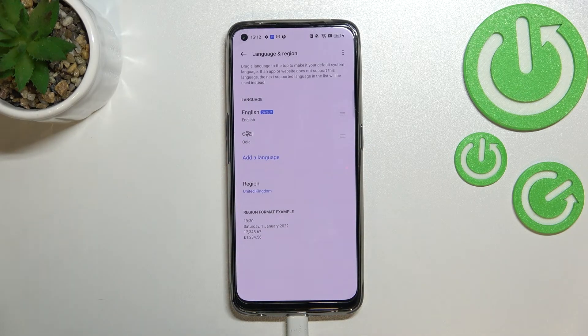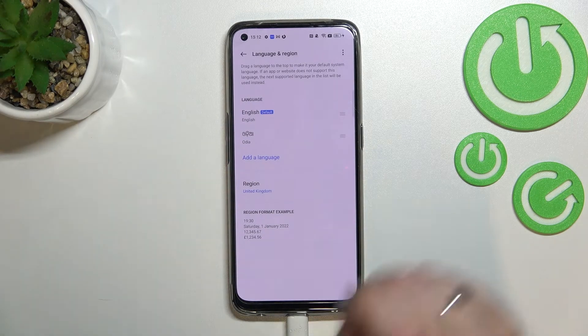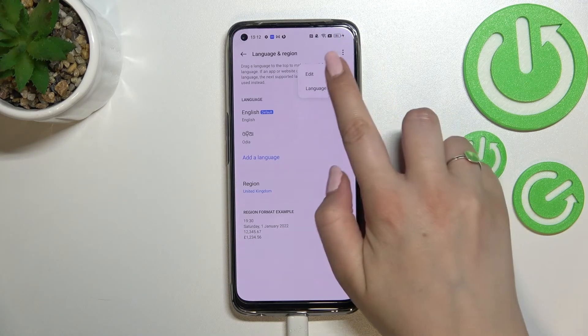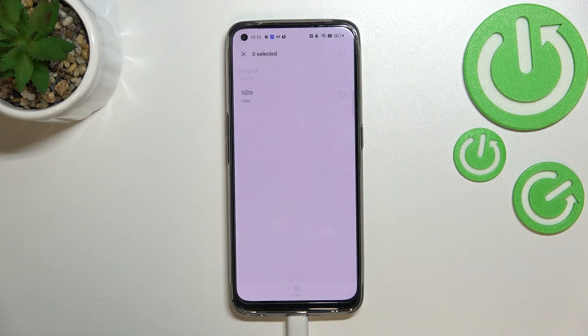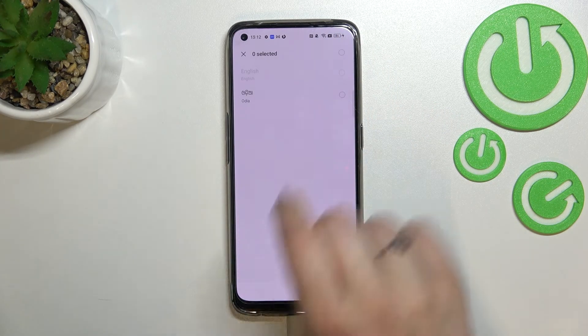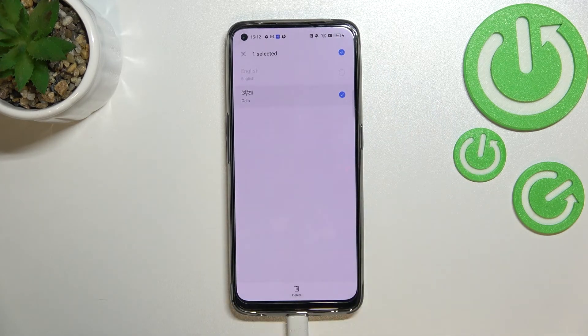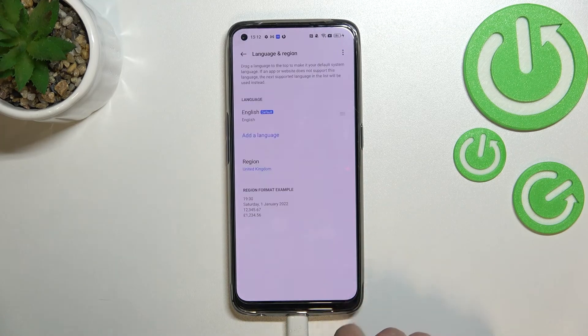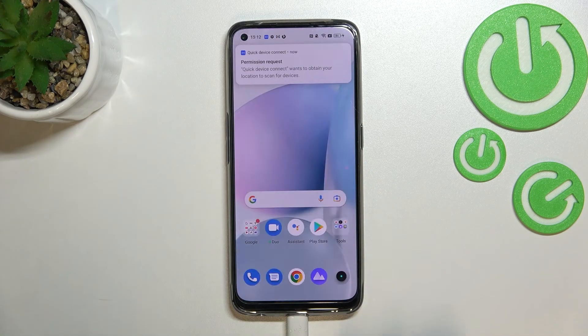If you want, you can also remove languages from this list by tapping on the three dots icon, then tapping Edit, and marking the language you'd like to remove. Tap Delete, and as you can see we've got only English left.